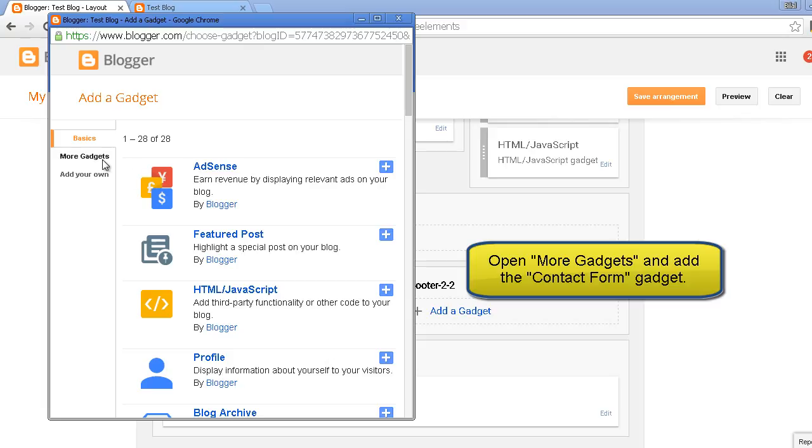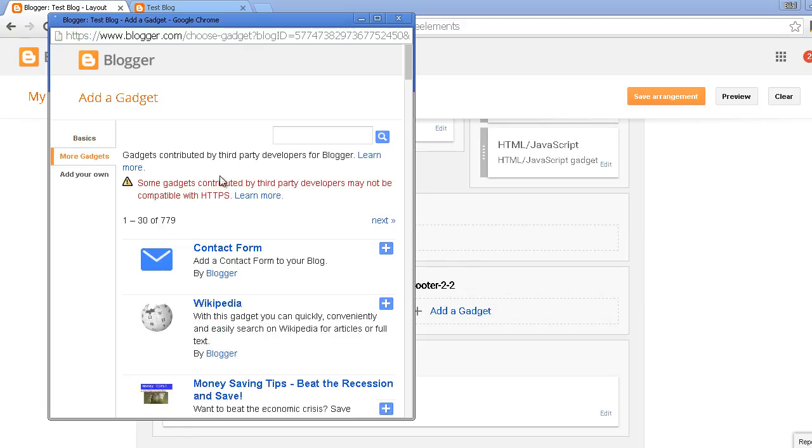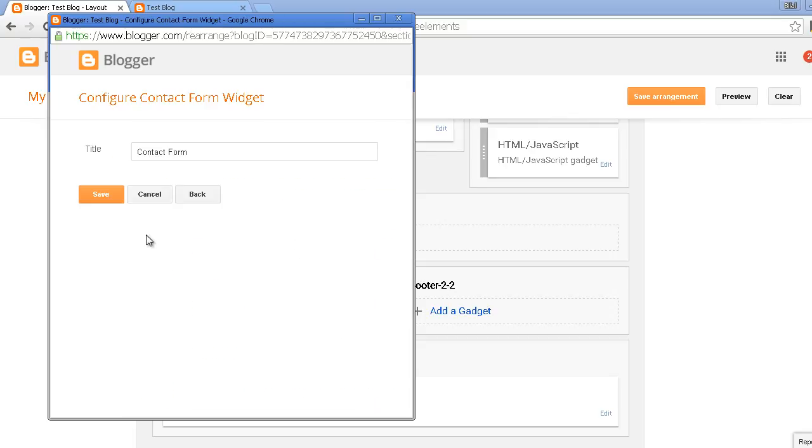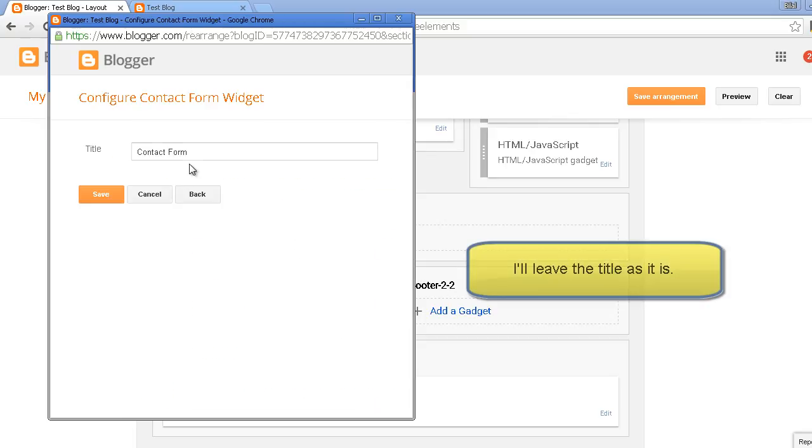Go to the more gadget options and add the contact form here. You can change the title but I'll leave it as it is.